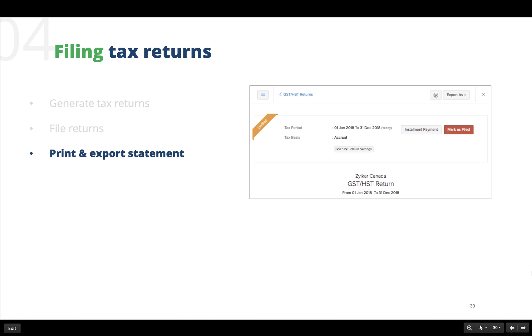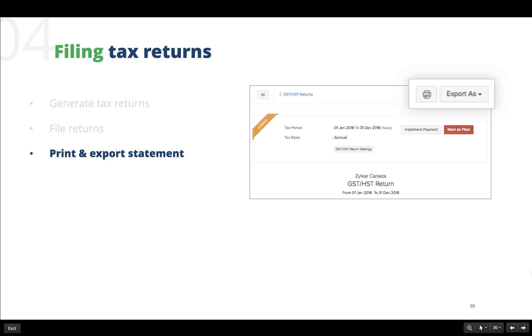As we need to keep these tax return forms documented properly, we can print these to maintain a hard copy of the documents or export these to be stored as soft copy.